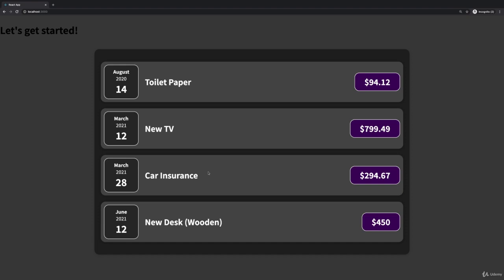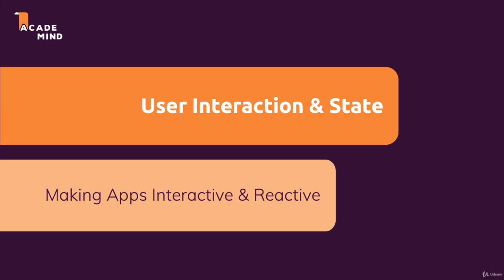You want to have applications which are interactive, so that you can react to clicks by the user and to data being entered by the user, and which are reactive, so that the application also changes when certain things happen.